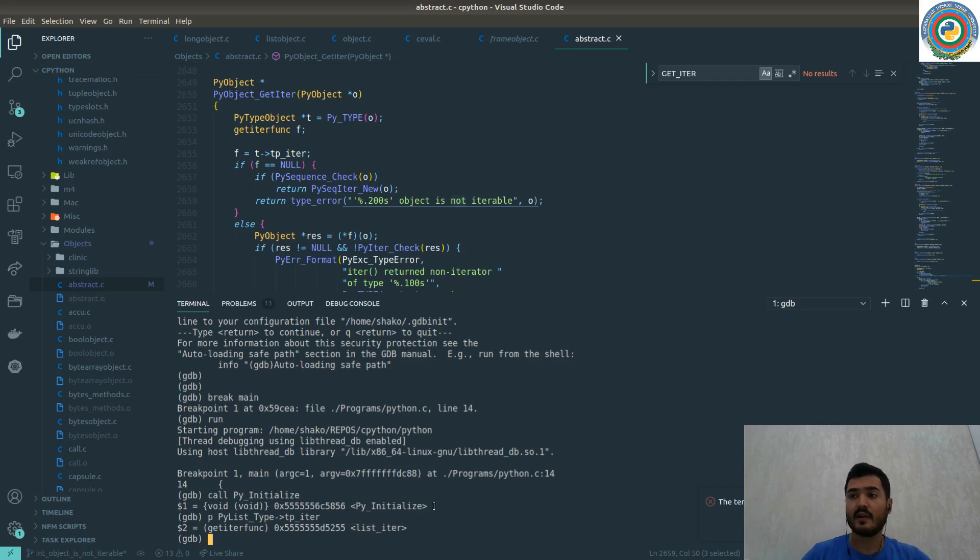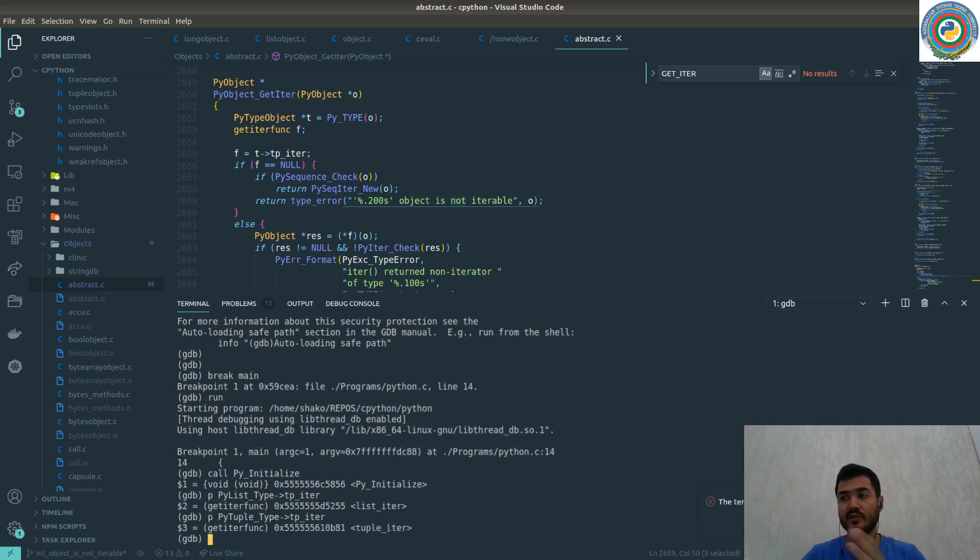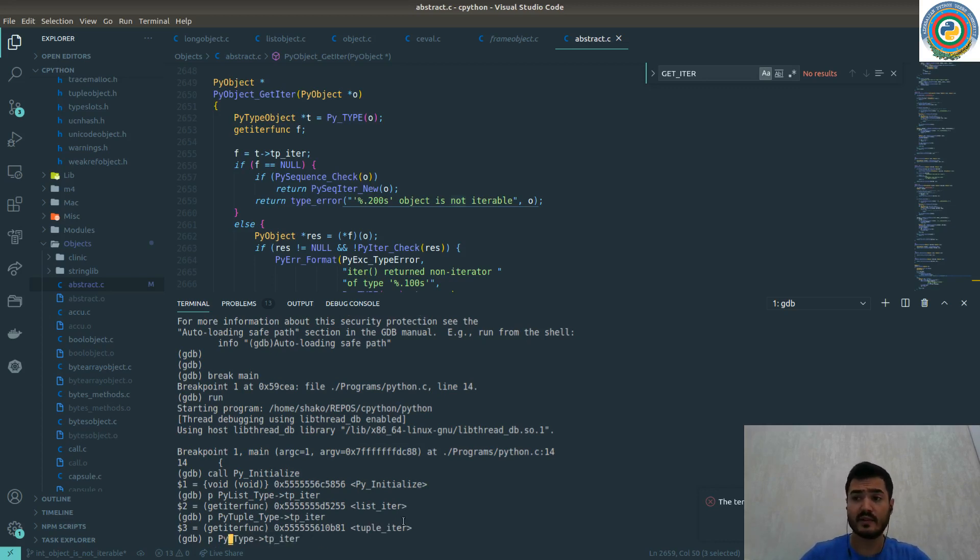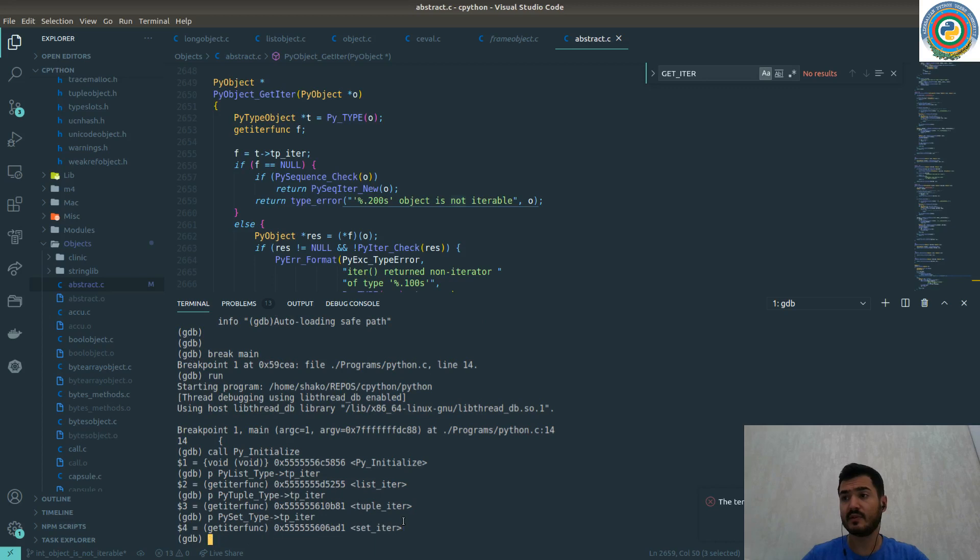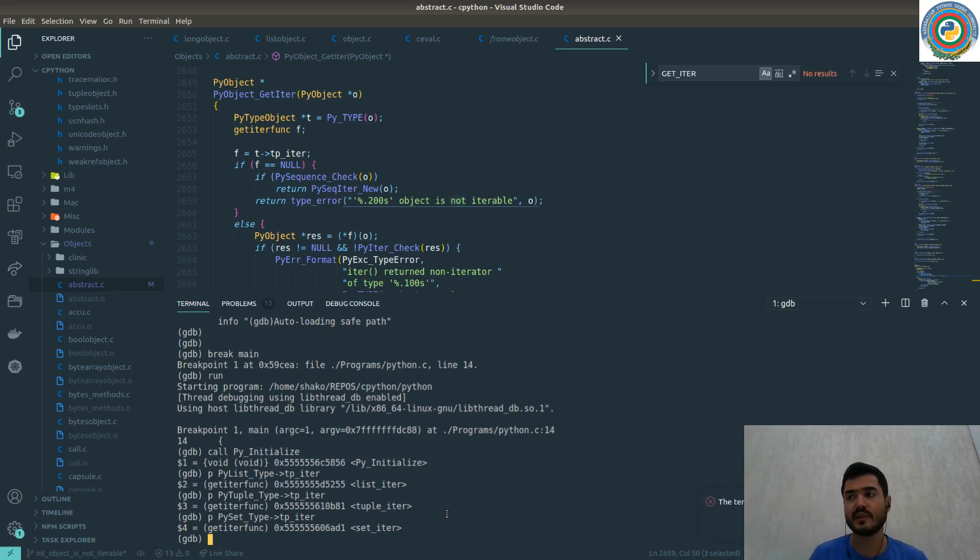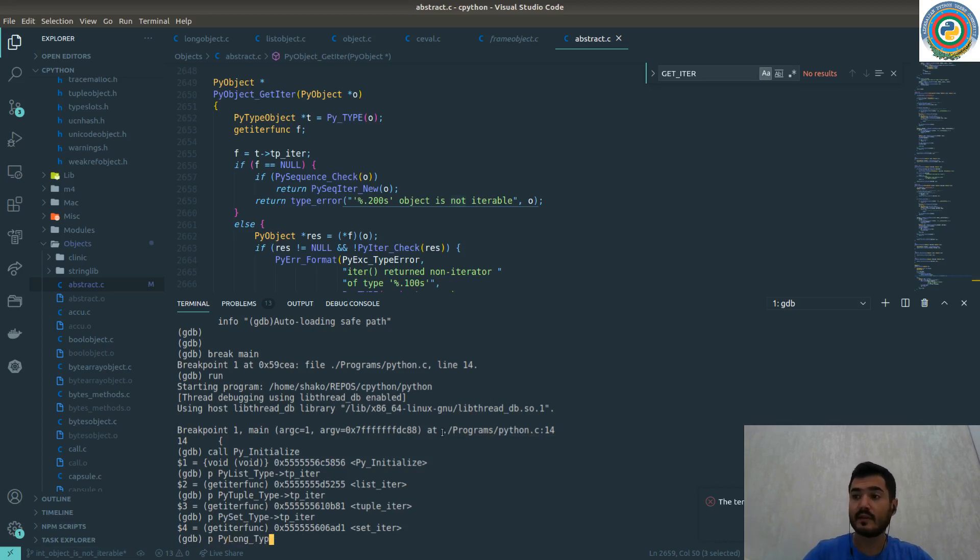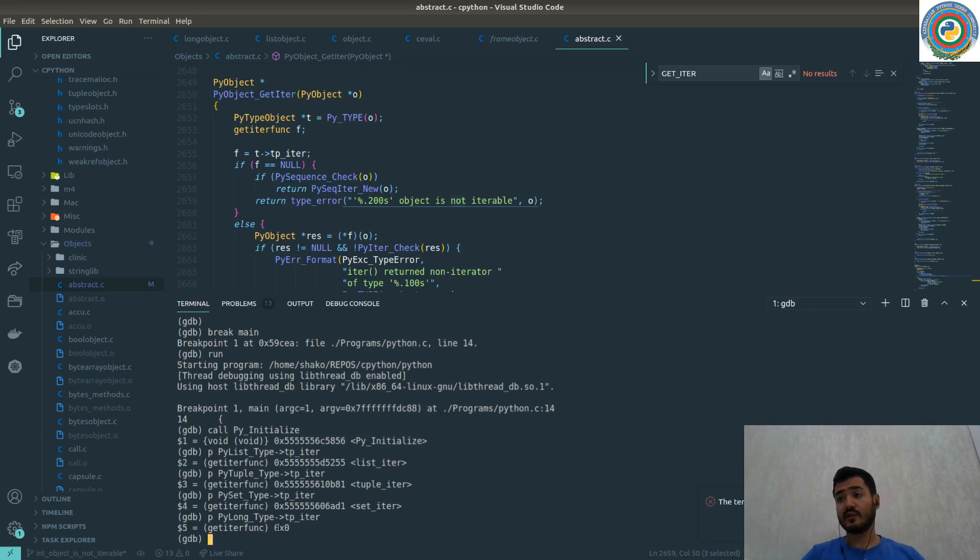How about the tuple? If you get the PyTuple_Type tp_iter, it's returning the tuple iterator object. The same thing for set. PySet_Type tp_iter returns the set iterator. Each complex object in Python has implemented its own iterator implementation, and it's returned through this tp_iter. If we check the PyLong_Type tp_iter, it's returning the null memory address, zero.